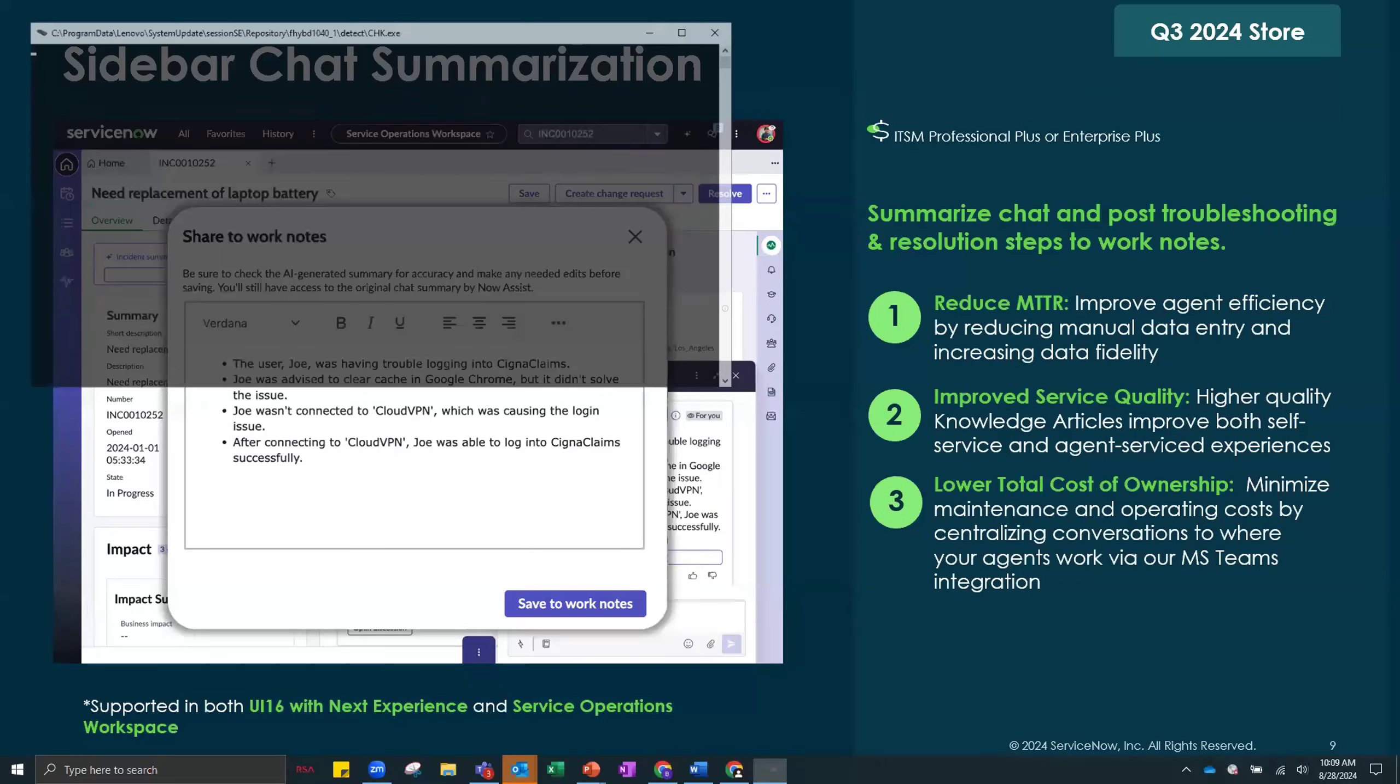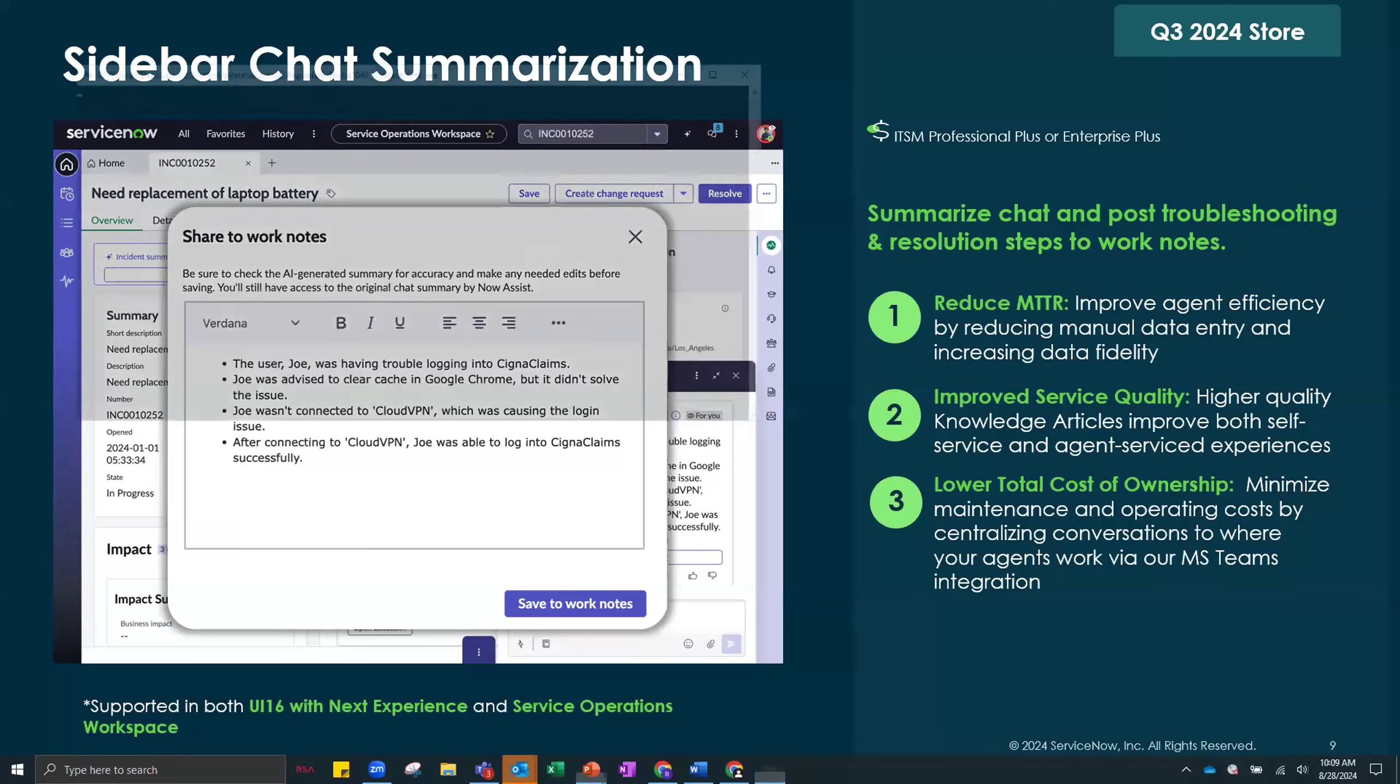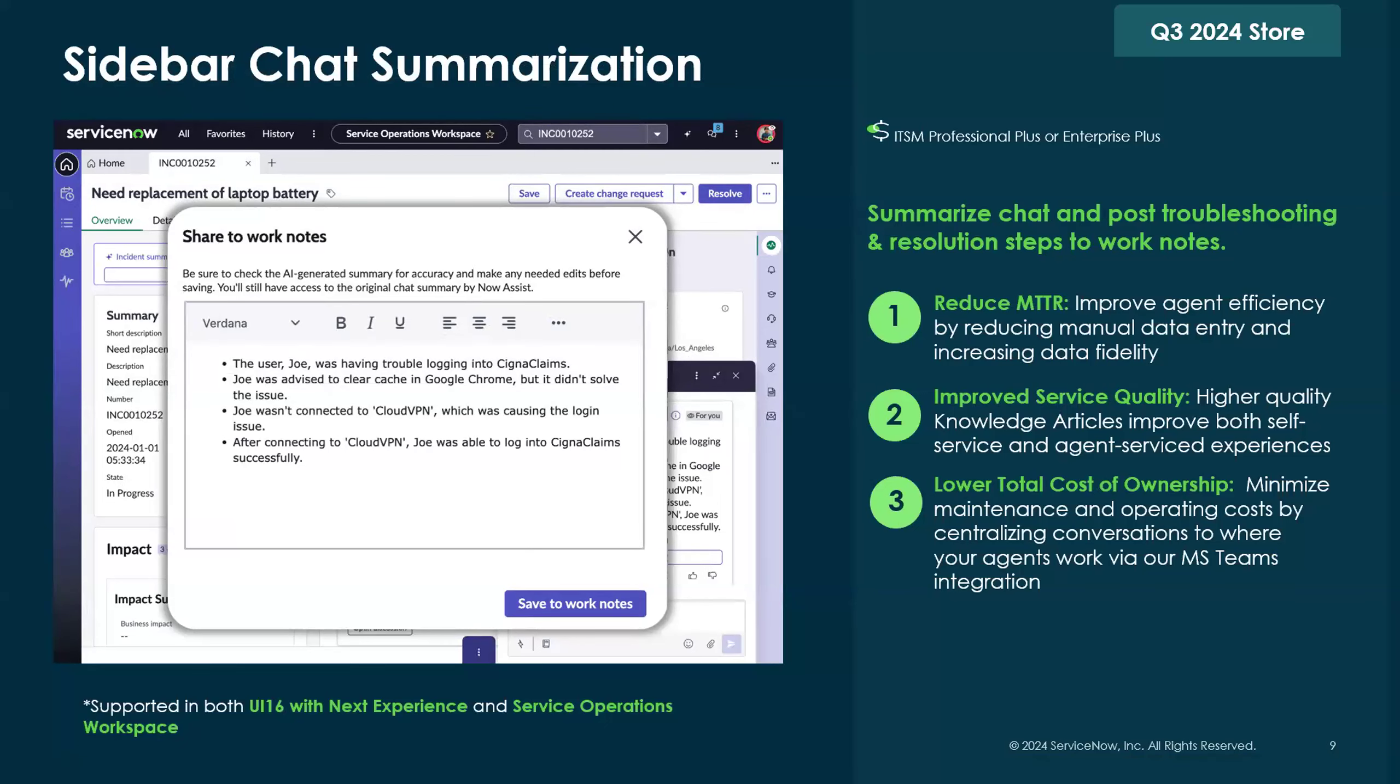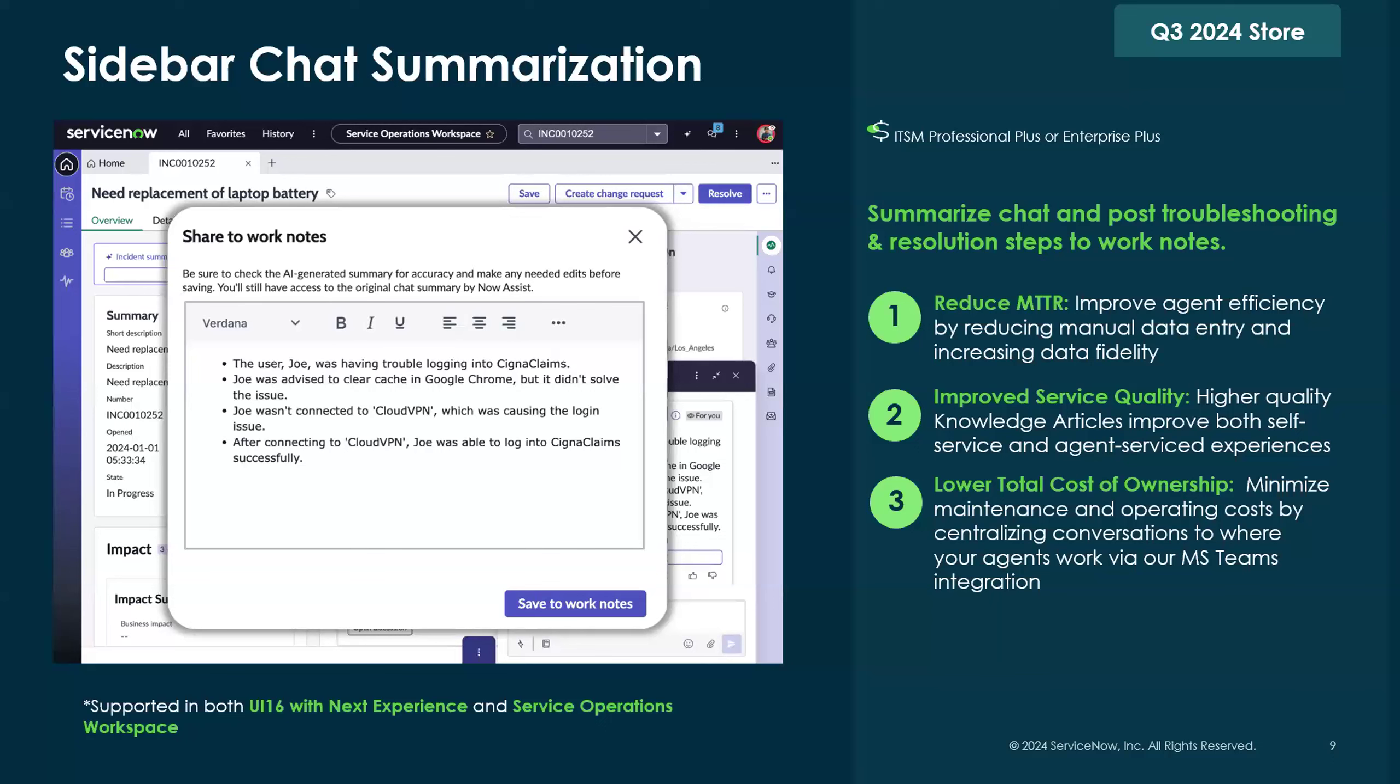The third is called Sidebar Chat Summarization. This is really trying to help users enrich the incident record by including information that may have been communicated elsewhere, such as in a sidebar chat conversation. If you're a Level 1 agent and you're speaking to a Level 2 agent and you figured out how to resolve an issue, we can now summarize that chat that happened in Sidebar and directly import it into the incident record. And then when you create a resolution note, you'll have the appropriate information to create a good resolution note, and down the line when you want to create a knowledge article, it has a really nice resolution to work with.